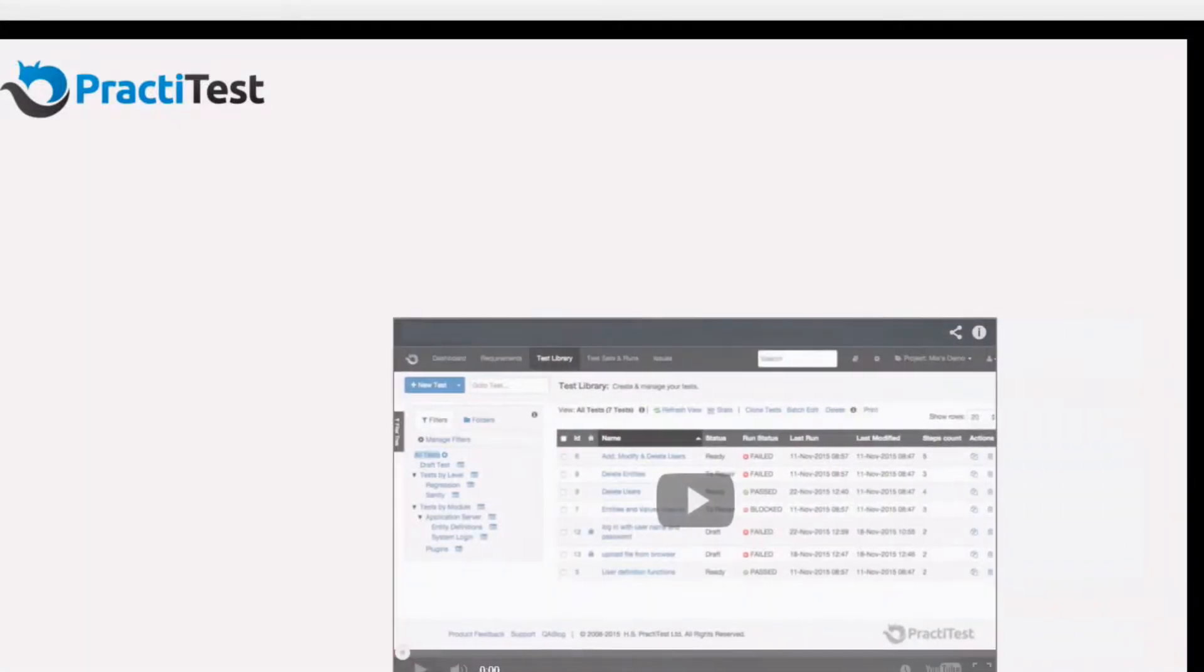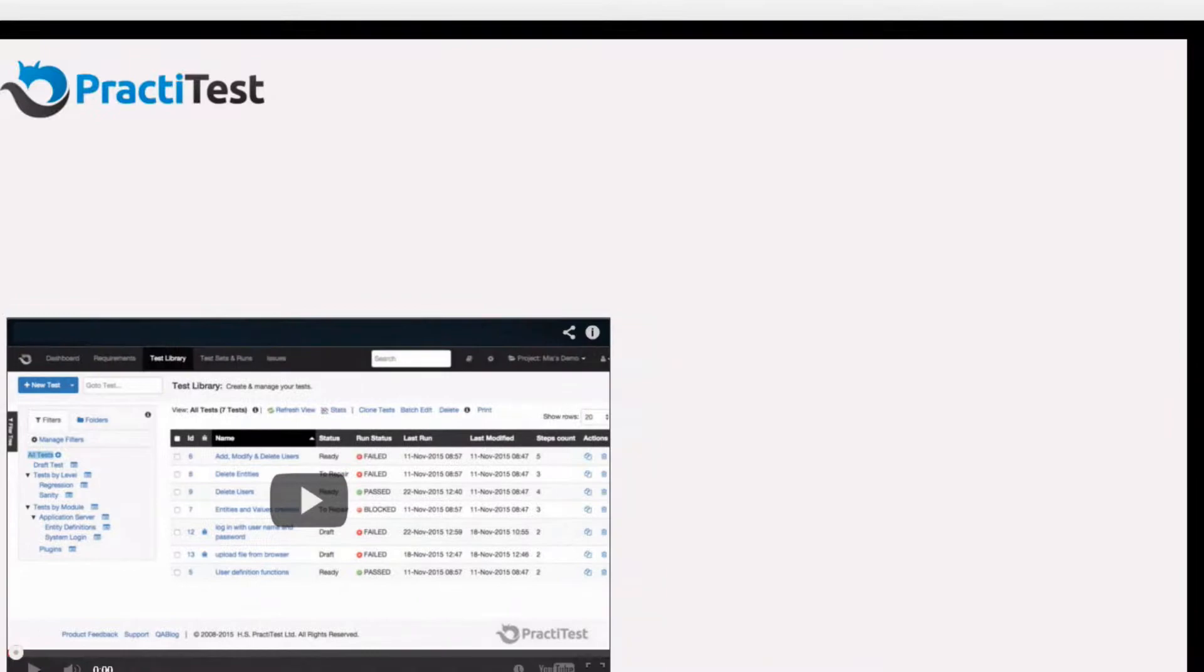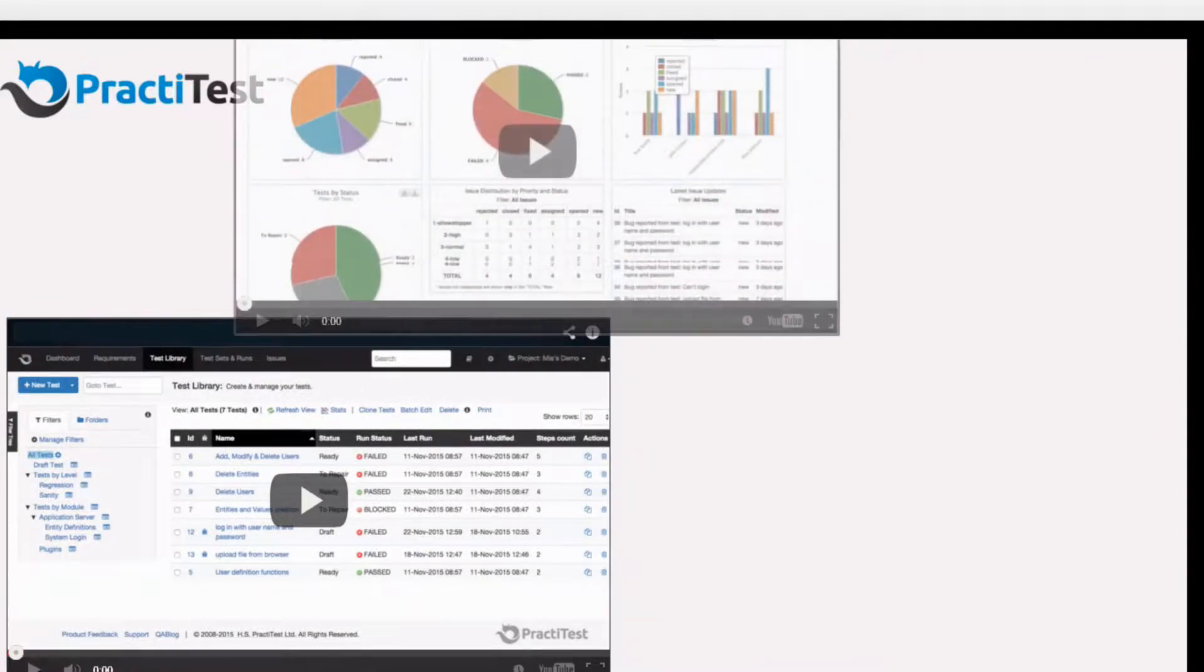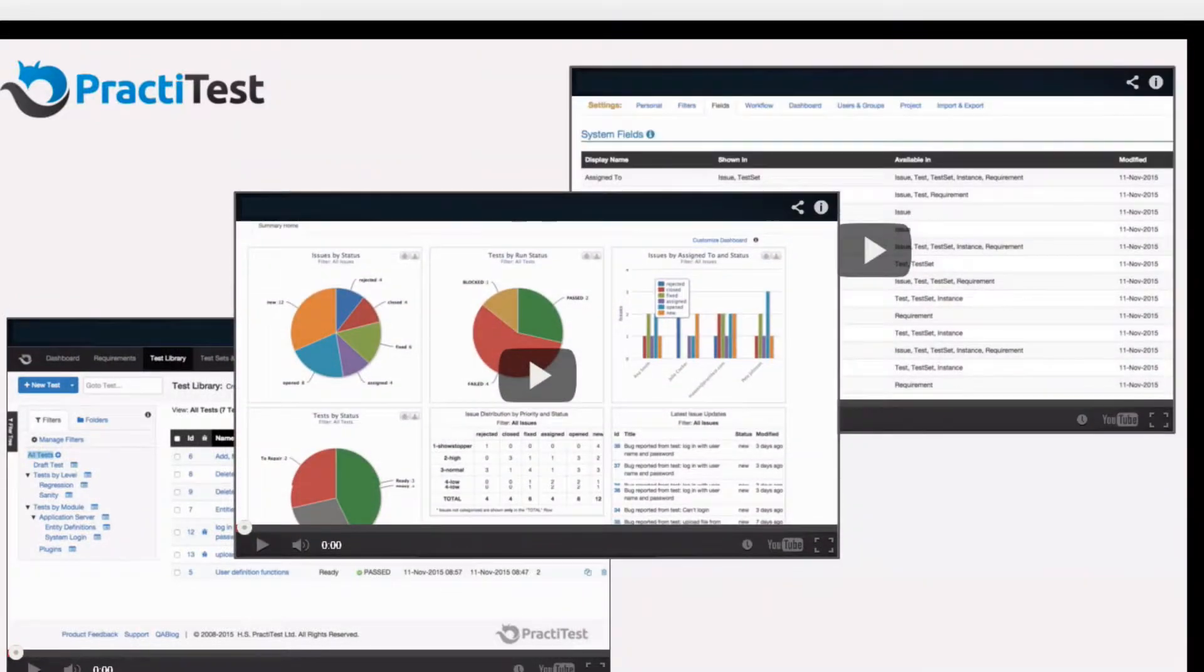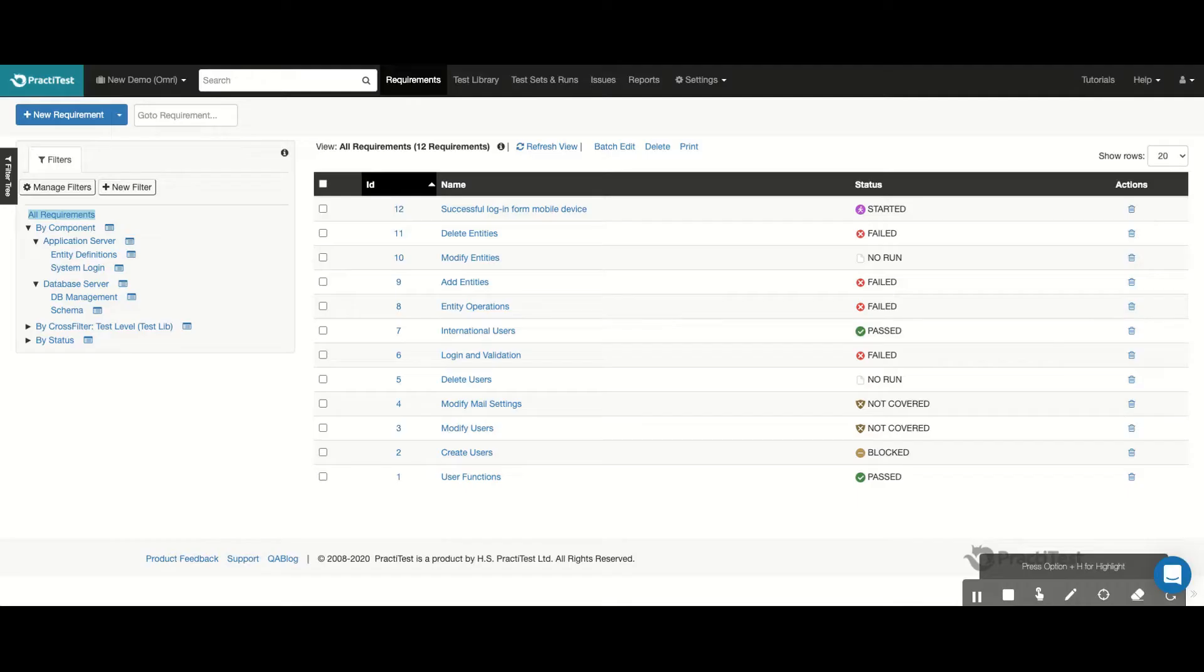Hi, and welcome to the PractiTest video, where we'll take you on a quick end-to-end tour of the system and show you the functionality around requirements, testing, and issue management.